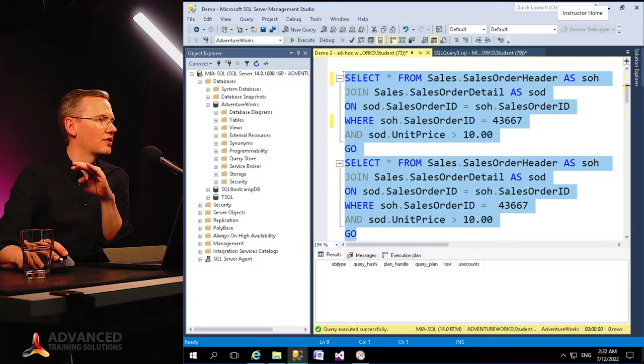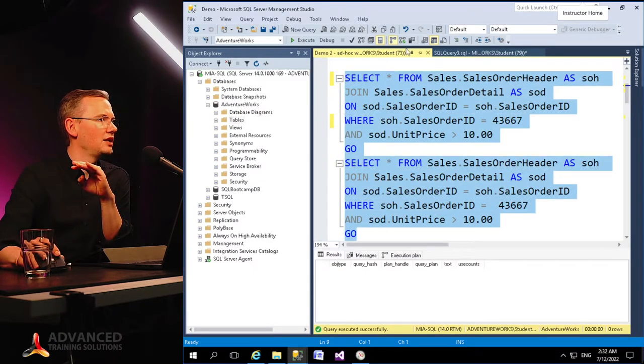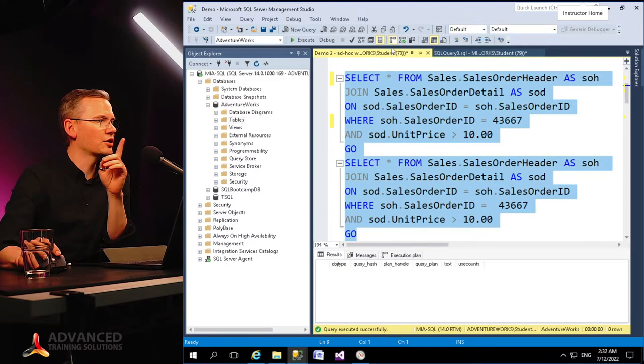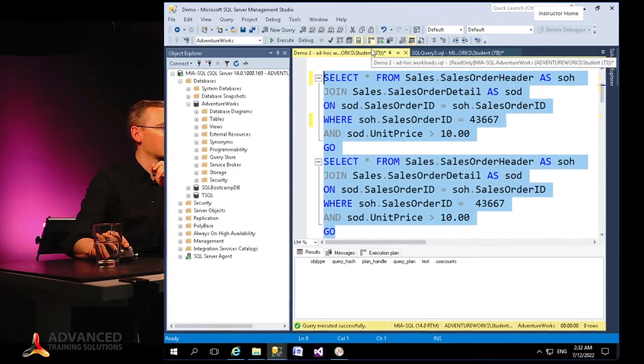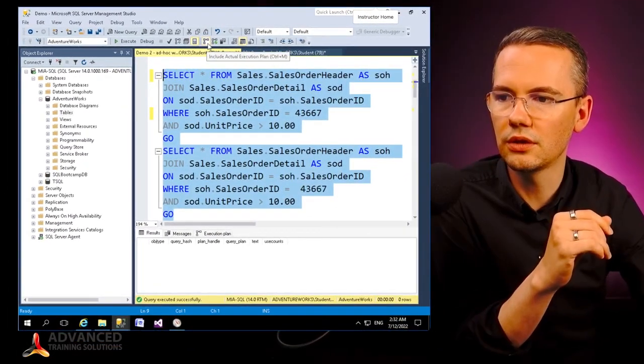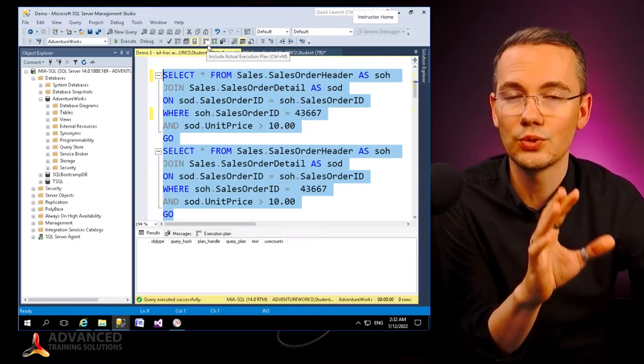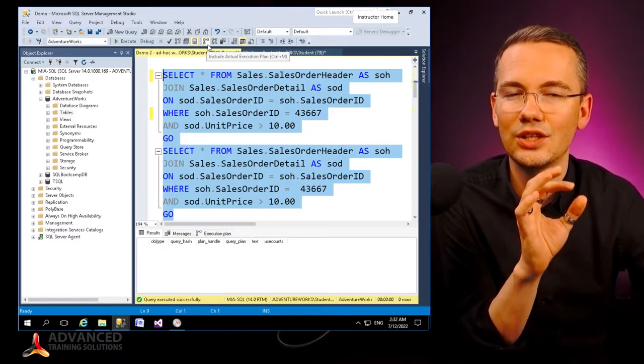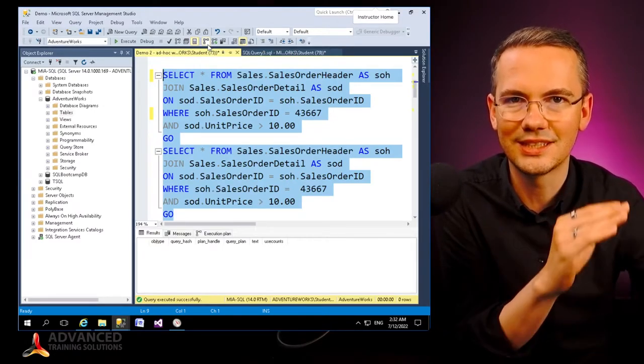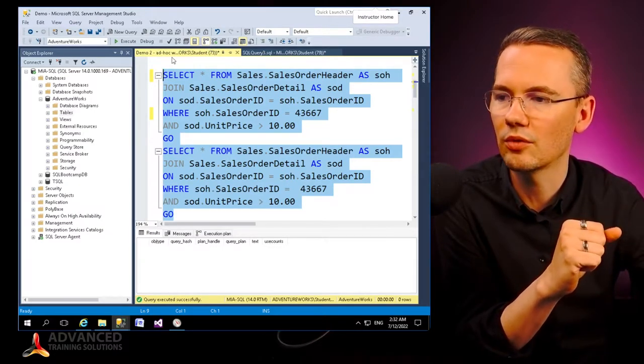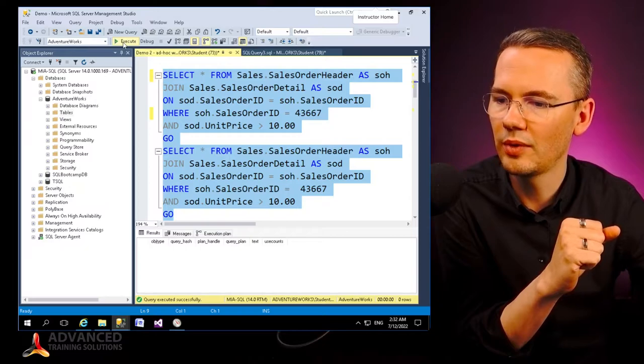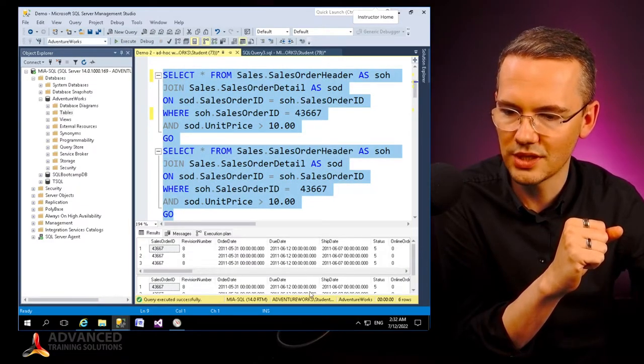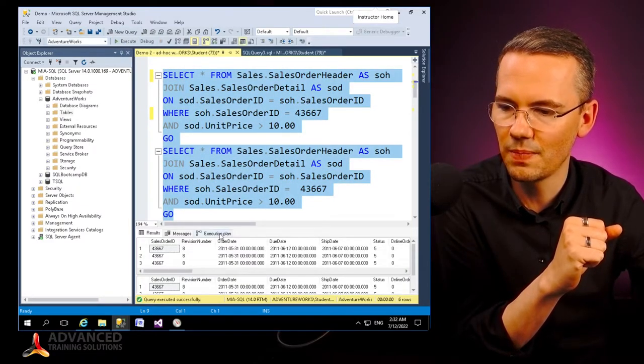You know what, let me just select those and even include the actual execution plan so you will see that those two queries work exactly the same. All right, I'll hit execute. Exactly the same.